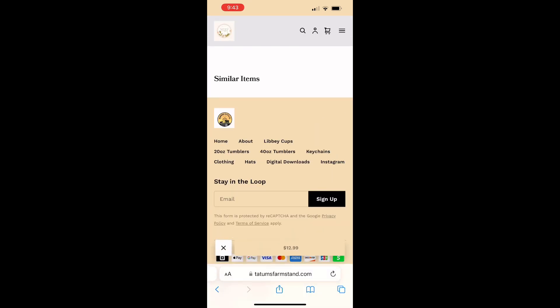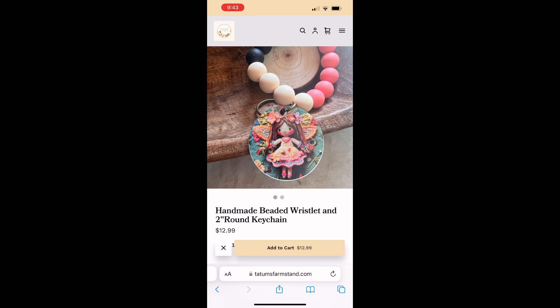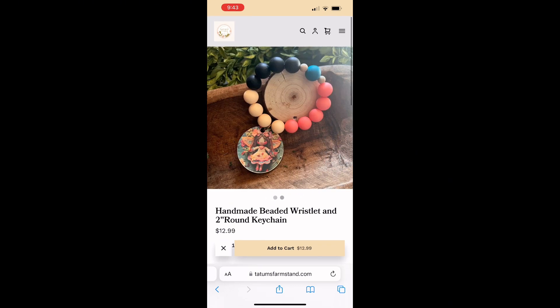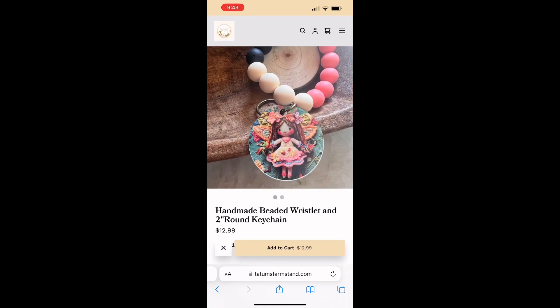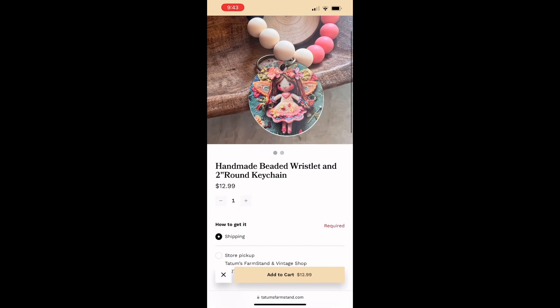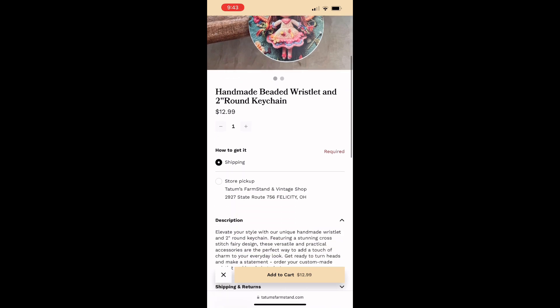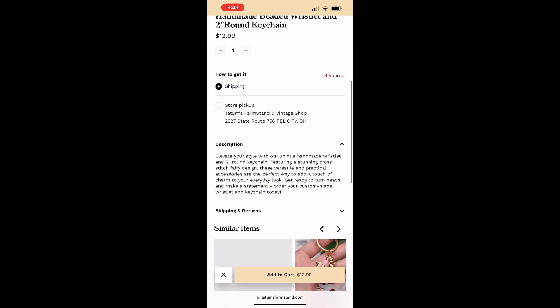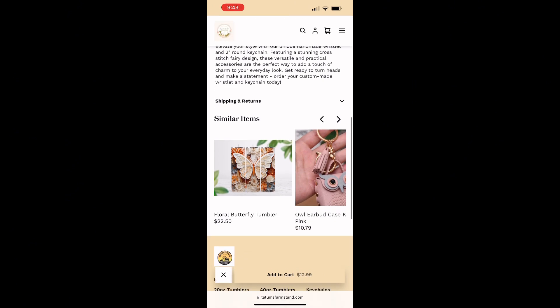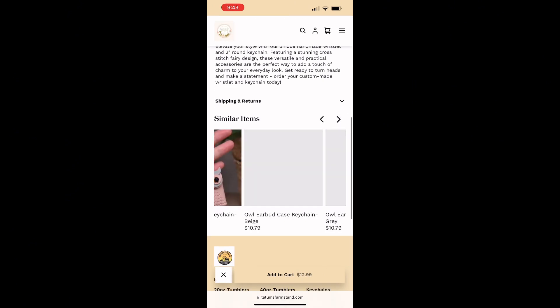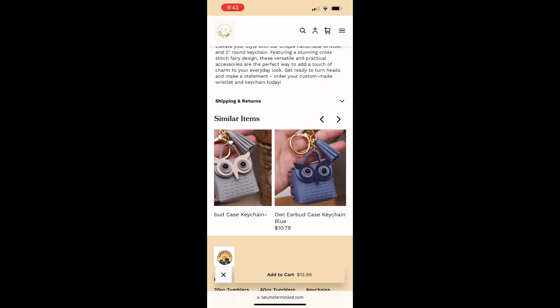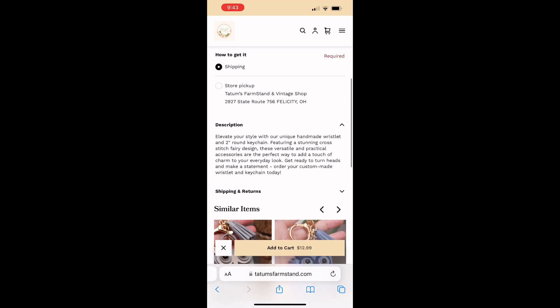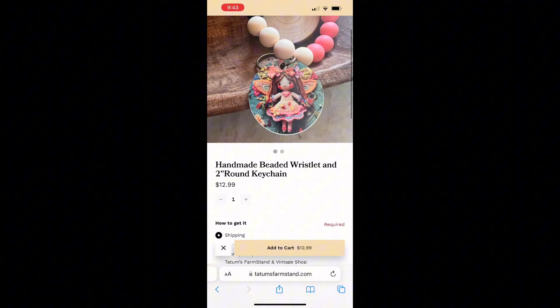You can click on this beaded wristlet. It will also let you scroll through all the pictures. If you scroll down, you can also find related items that are on our website as well. If you don't want anything else...